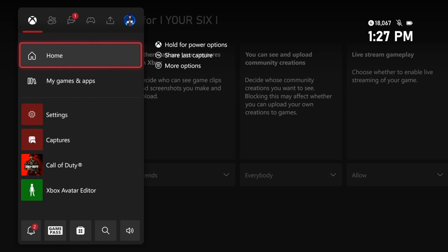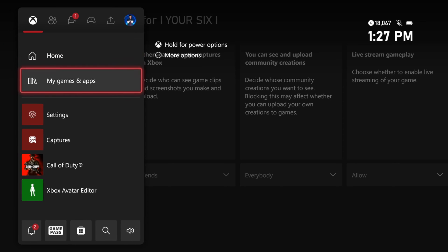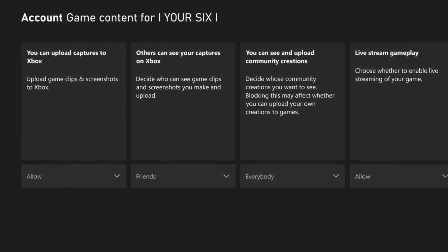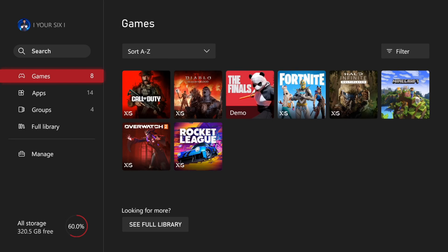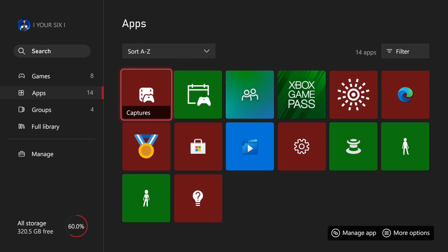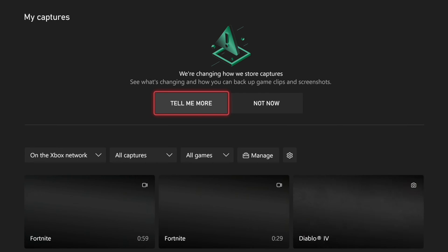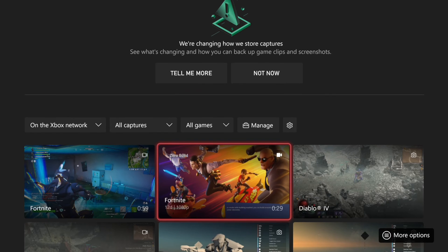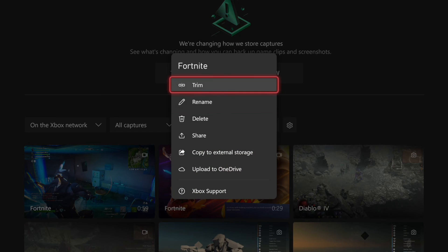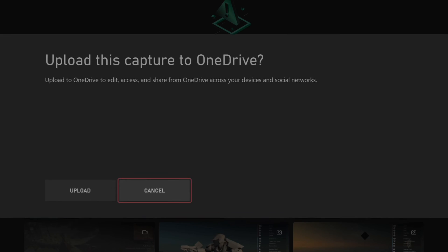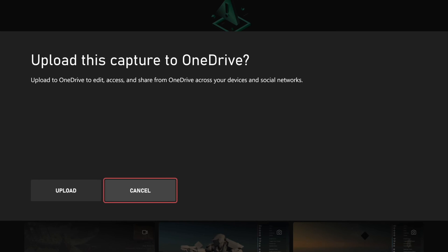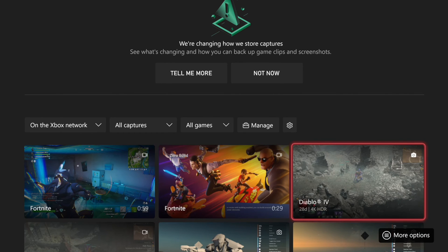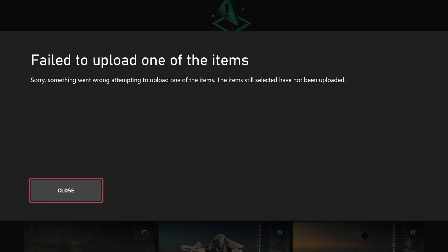Let's go back to the My Games and Apps section, select this and go to see all, then scroll down to apps and go to captures. Here we can see all our screenshots. If it still can't upload, press options and upload the capture to OneDrive. Let's go to upload. You can select more than one at a time. It says failed to upload.